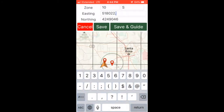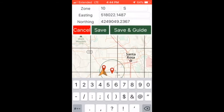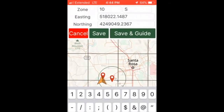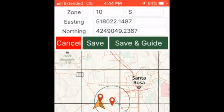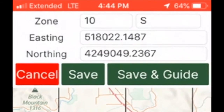Enter UTM easting and northing coordinates for your sample location. These coordinates are provided in a table attached to maps provided by the S2L team. Note that Gaia GPS incorrectly labels our zone as 10 S for south, but we are really in 10 north. Just use S and leave the zone as 10.